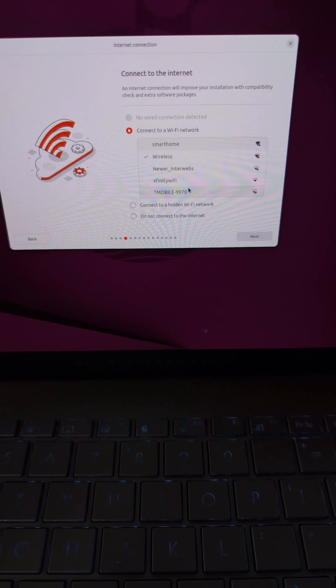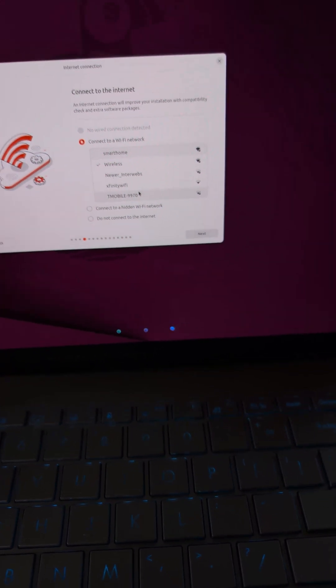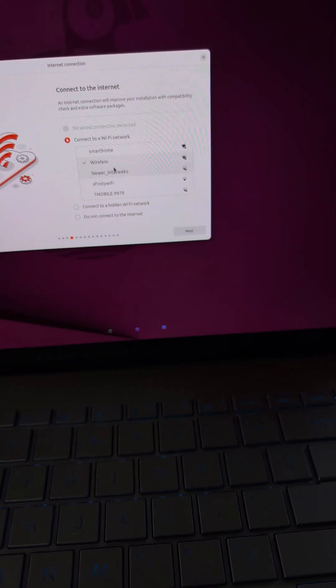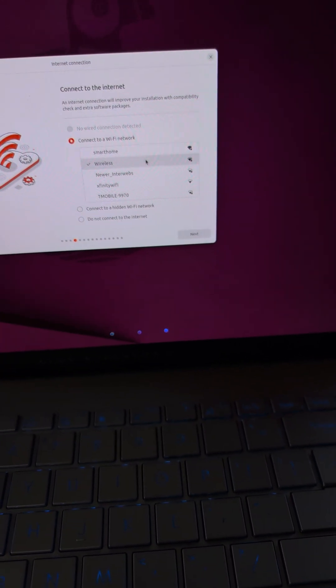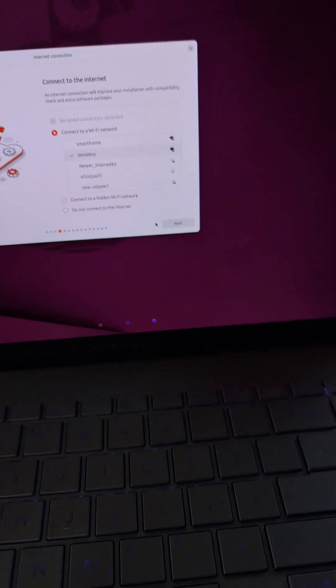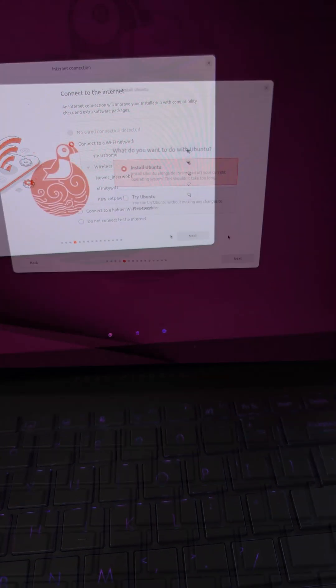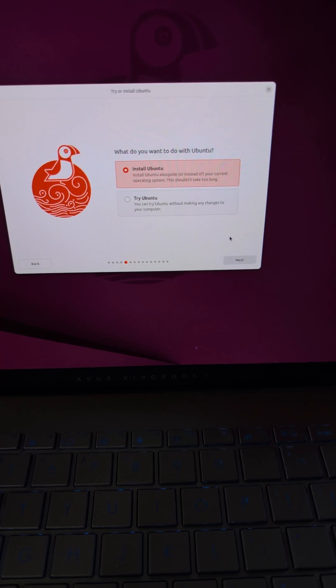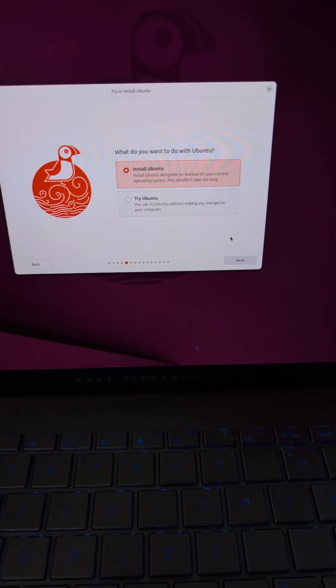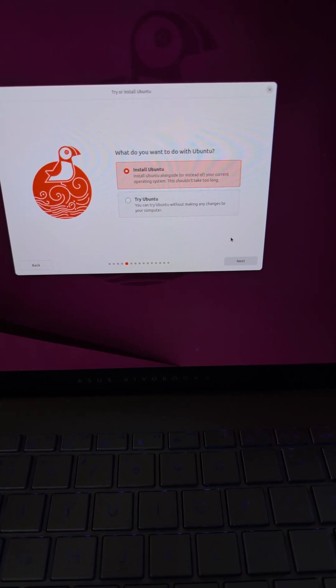I don't have any issue connecting to the network wireless, at least that's how it seems right now. And we're going to go through with the Install Ubuntu option.